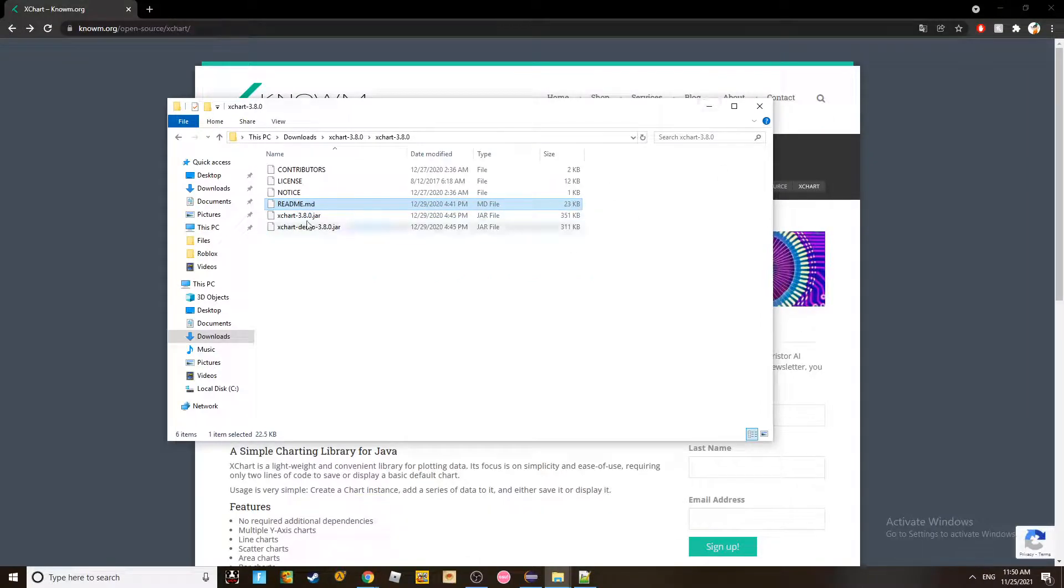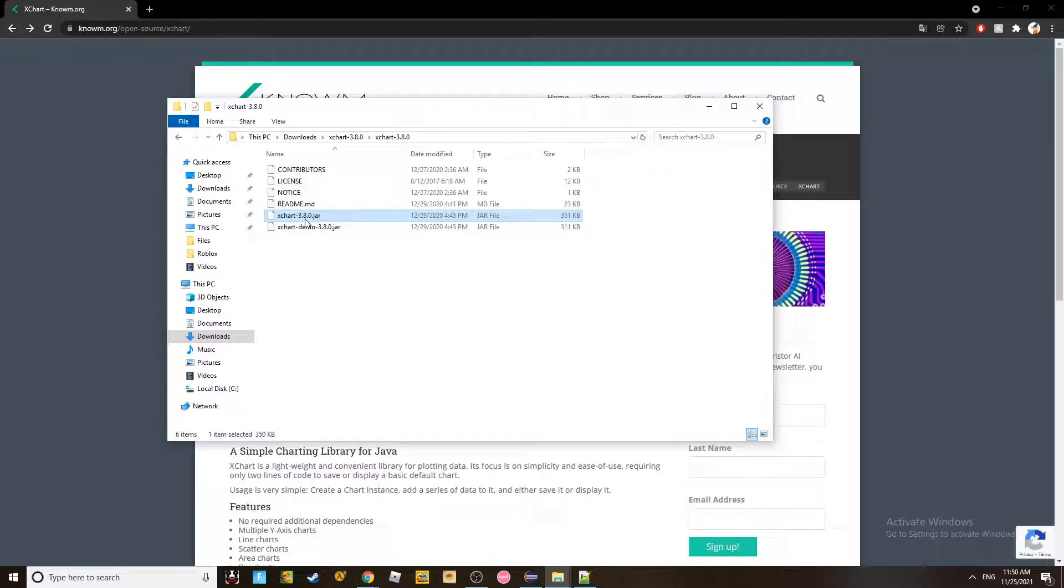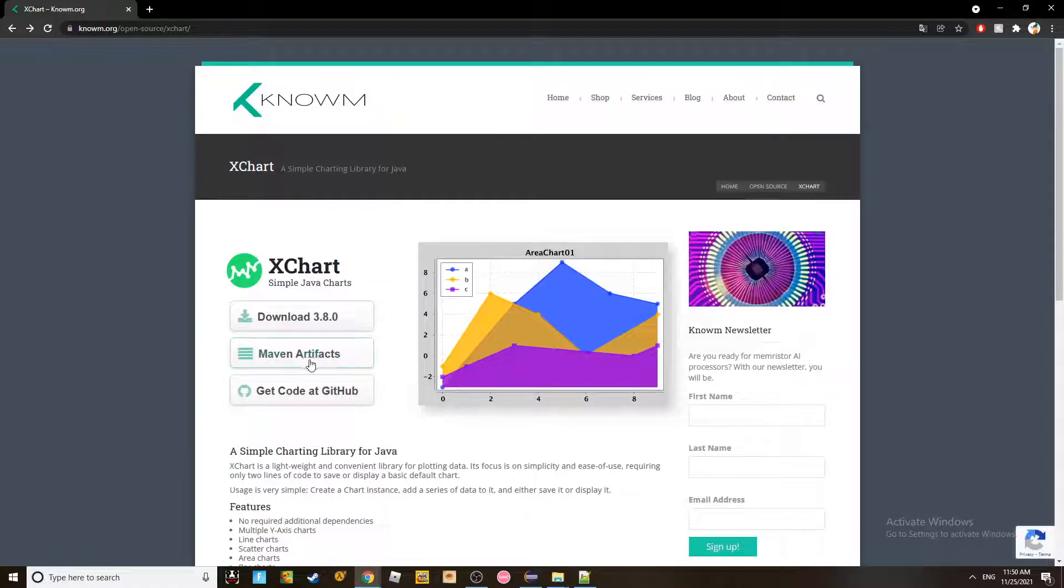And remember here, this file is extremely important, the xchart-3.8.0 jar. So I'm going to keep it here. And let's go to Eclipse now.